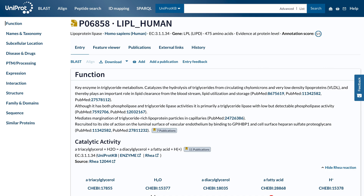How to Explore a UniProt Entry. The UniProt KB database contains individual protein entries that provide detailed information about the protein.